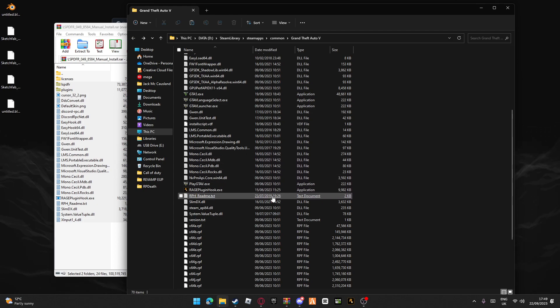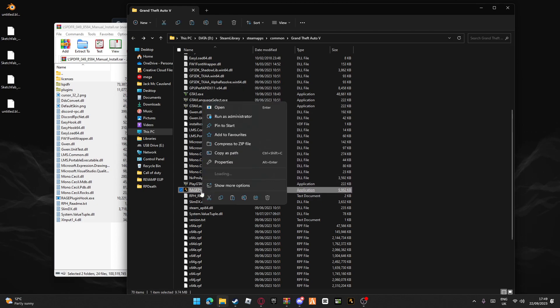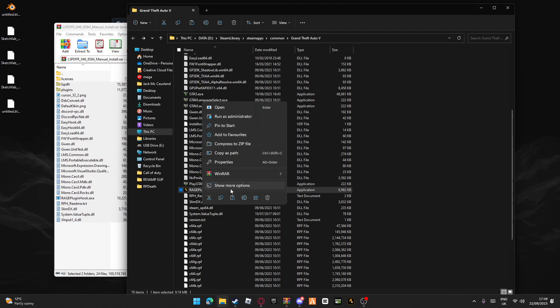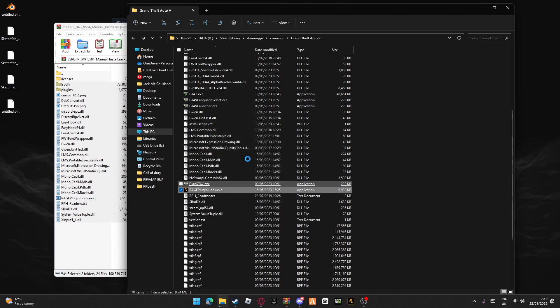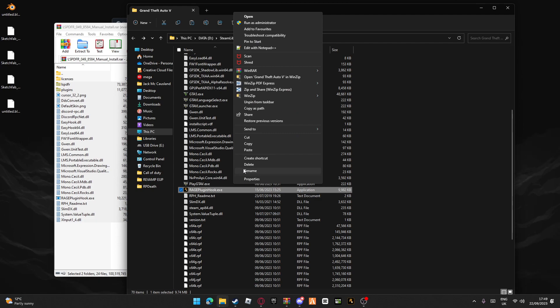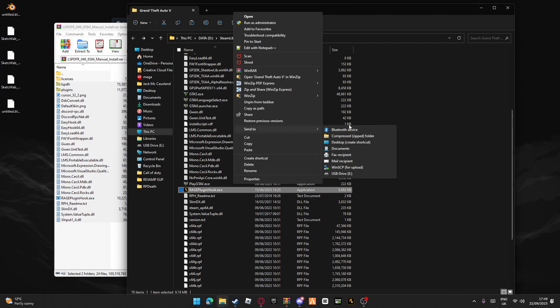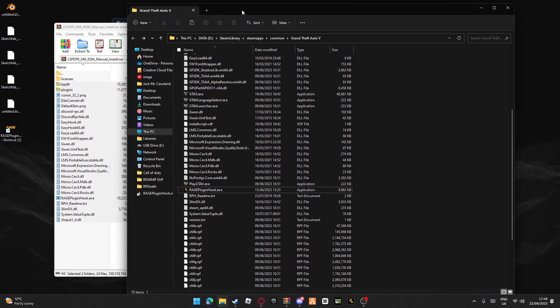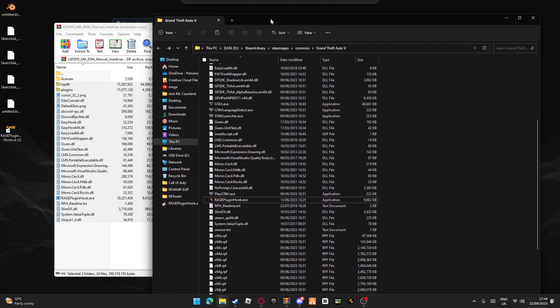You should now have RagePluginHook.exe. To make things easier, if you right click - if you still have Windows 10, I think it'll be in more options - send to desktop and create shortcut. That way you don't need to go into your main game directory, and when you launch it you can pin it to your taskbar.